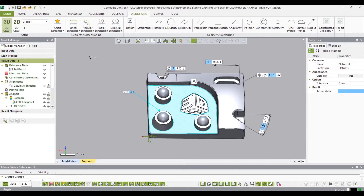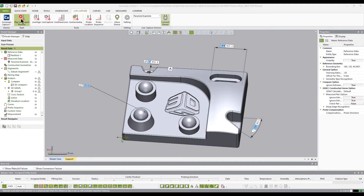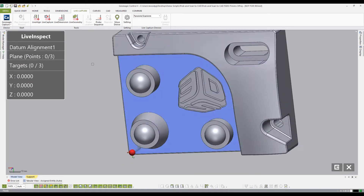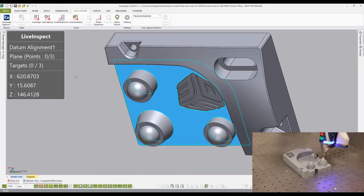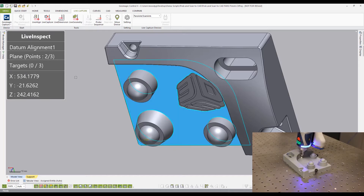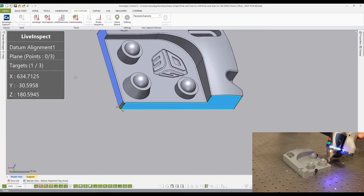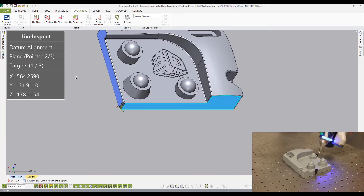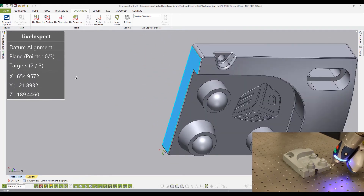Now let's go over to the Faro arm and start the probe process. Select the live inspection tab, then select play live inspection process. We will need to align the physical part with the CAD model. To do this, we will use the datum alignment from the pre-planned inspection. To create the alignment, select three points on each surface.